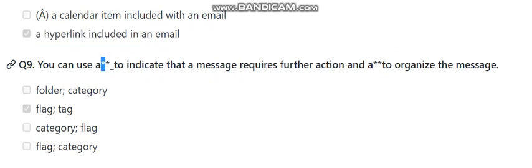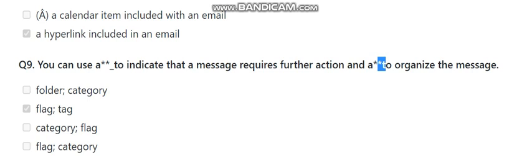Question number nine: you can use a flag to indicate that a message requires further action. The answer choices to fill in the blank include: star, category, folder, and flag. The correct answer is flag — you use a flag to indicate that a message requires further action and to organize messages.